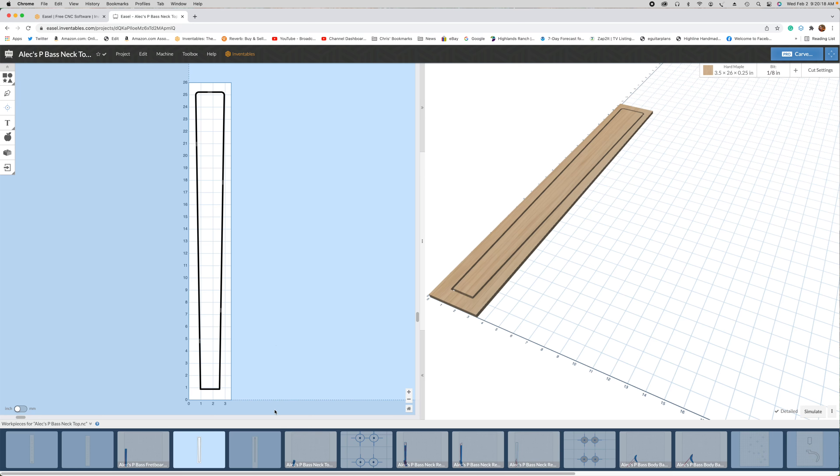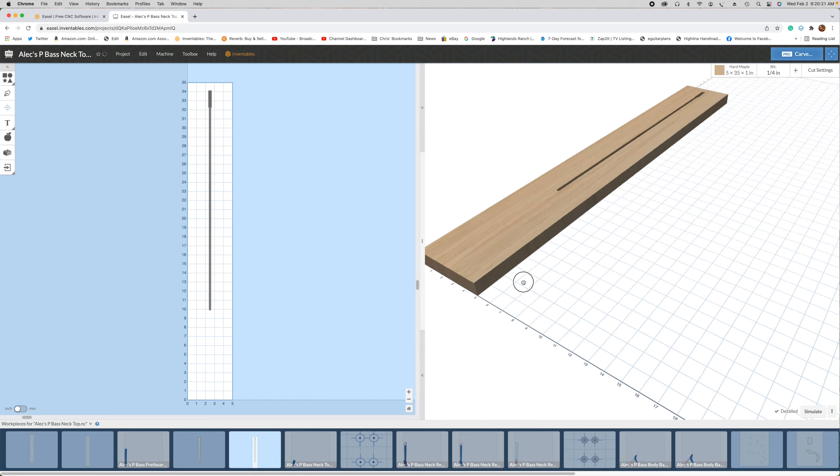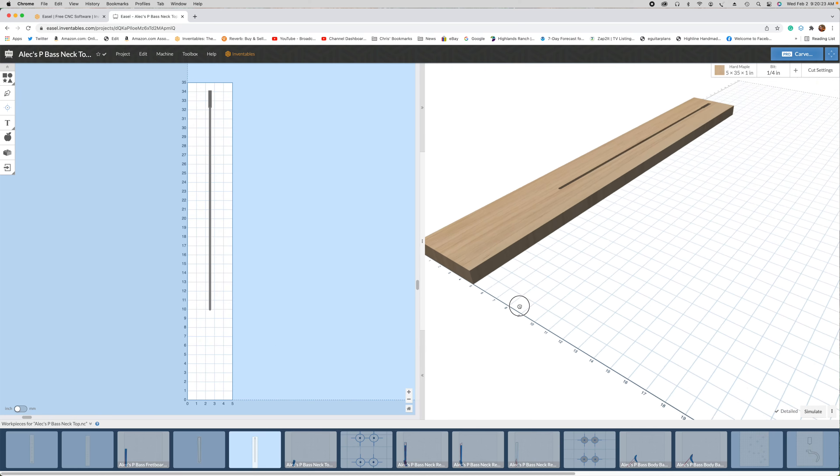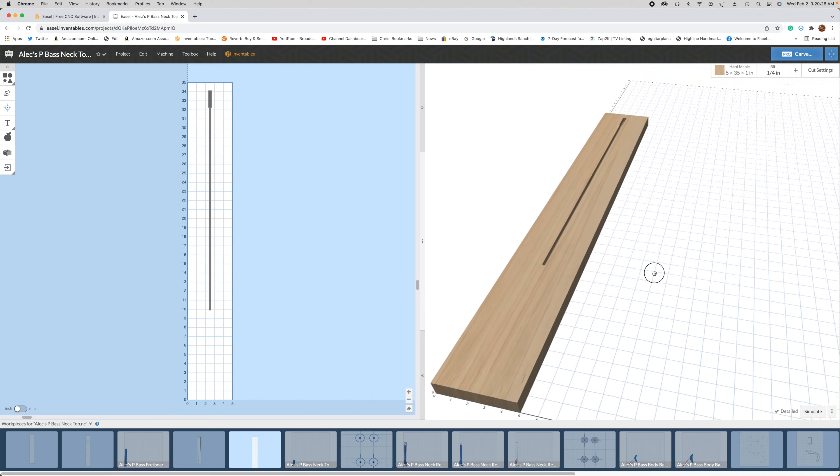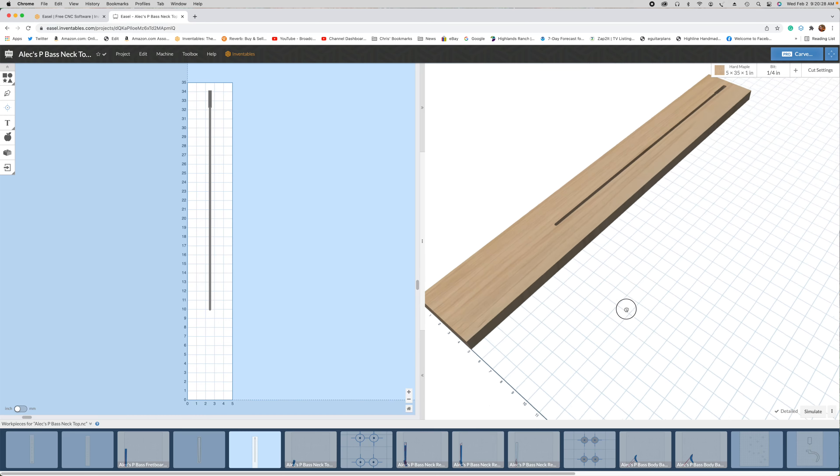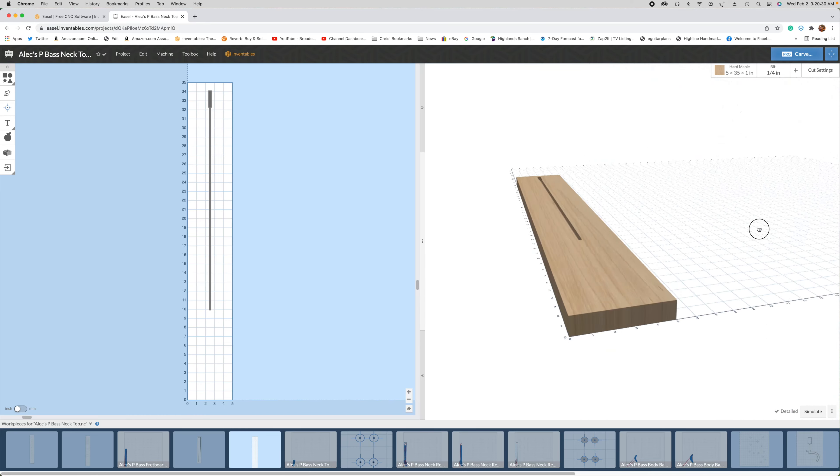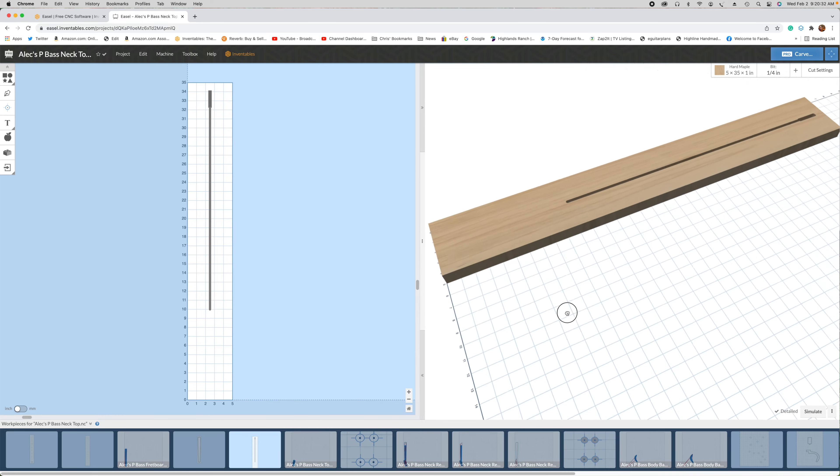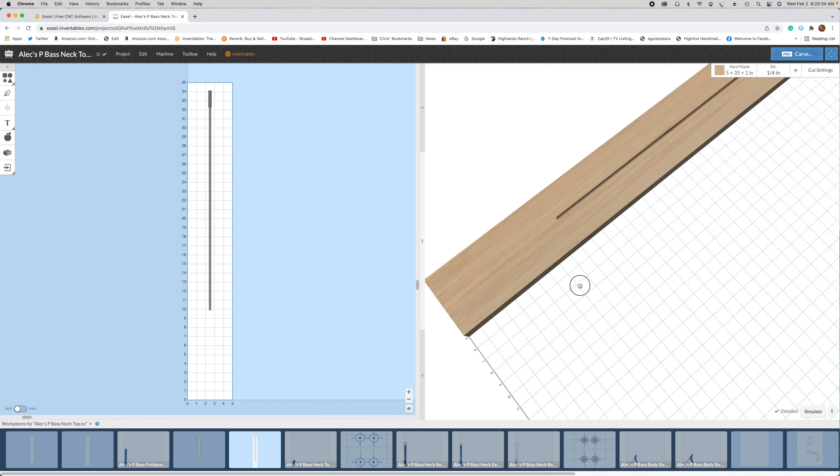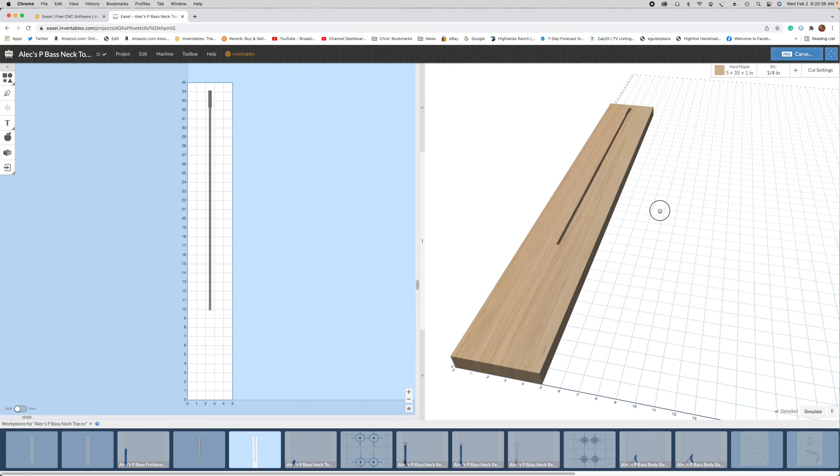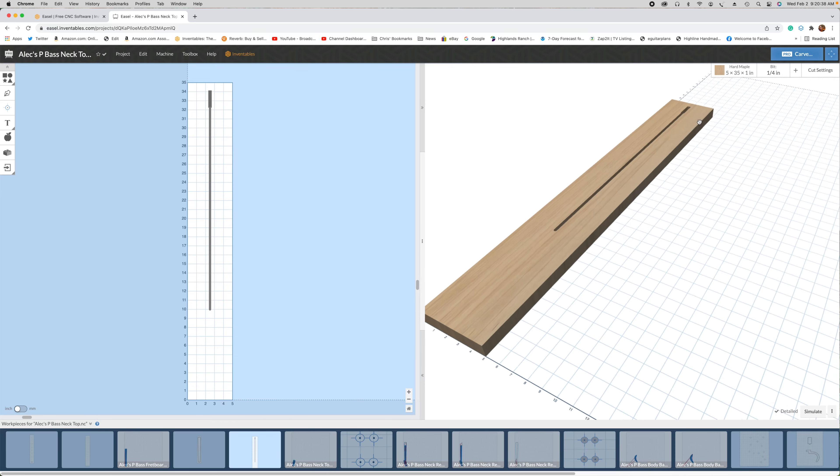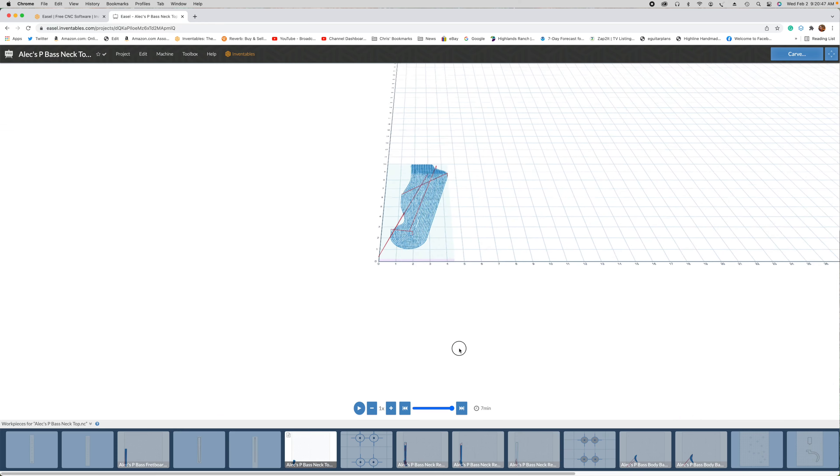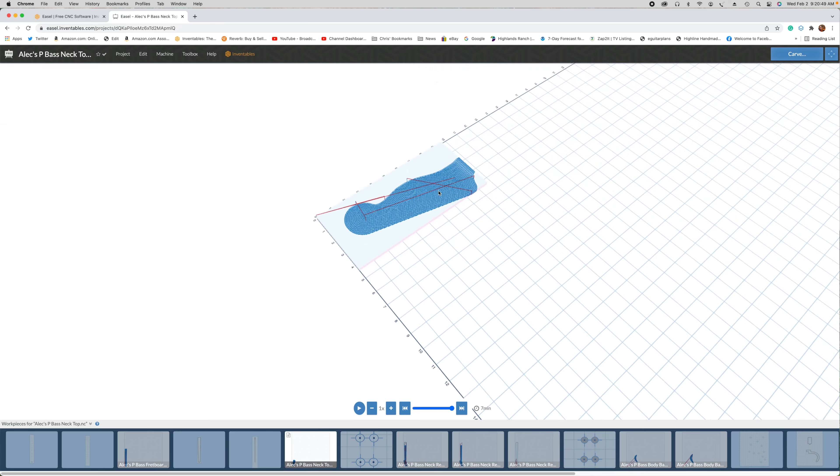Then what I'll do is I will clamp my neck blank to the wasteboard and begin the carving operations just for the neck. What you see here is the first operation and that is to cut the truss rod slot. And as I mentioned in the last video, I'm going to be using a 24 inch long two-way truss rod that is going to be adjustable at the heel. Once the slot has been cut, the next operation on this side of the blank is to cut the face of my headstock.